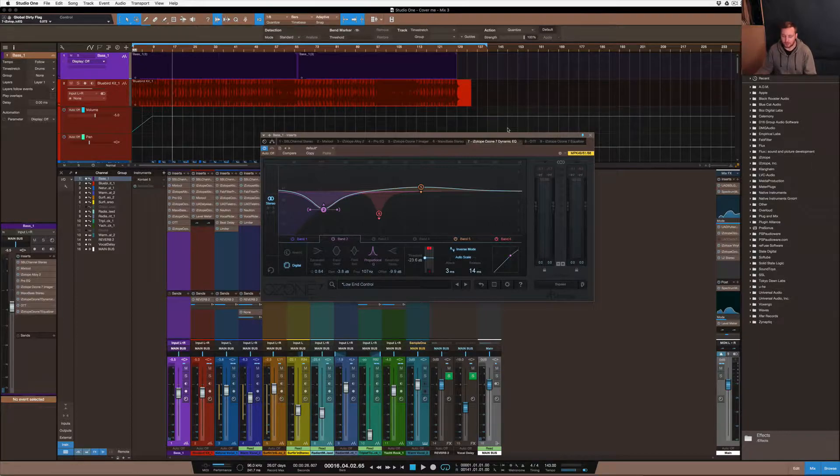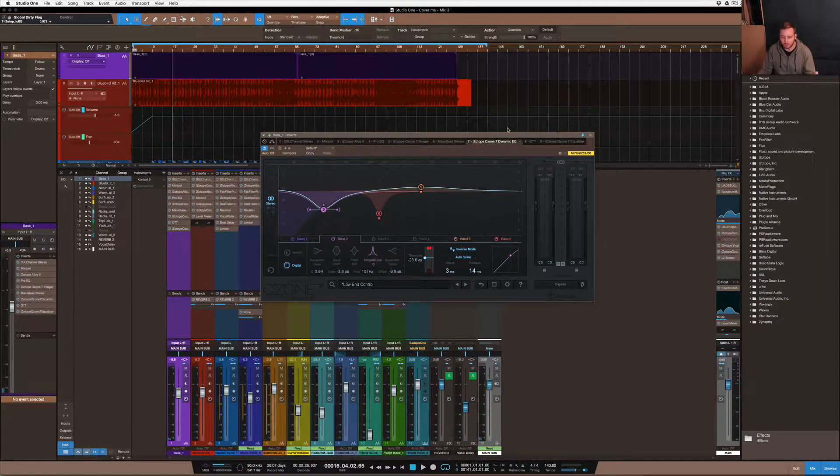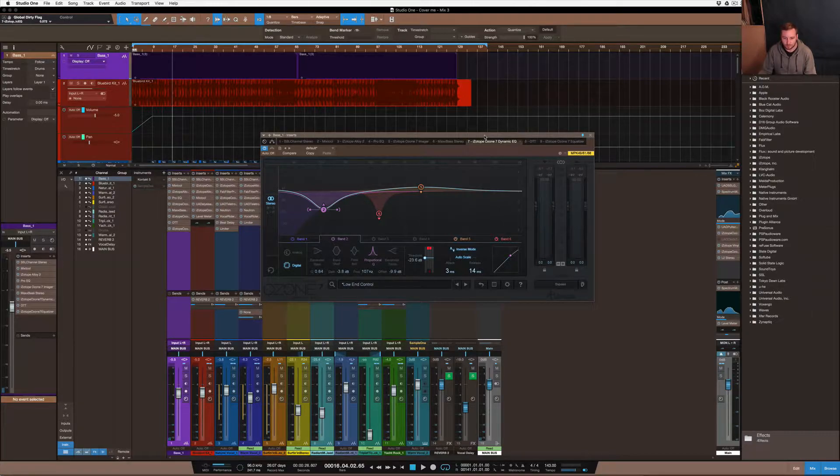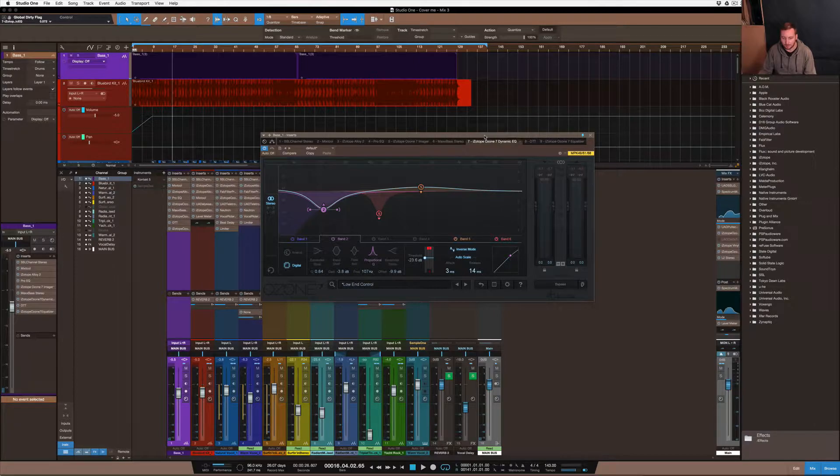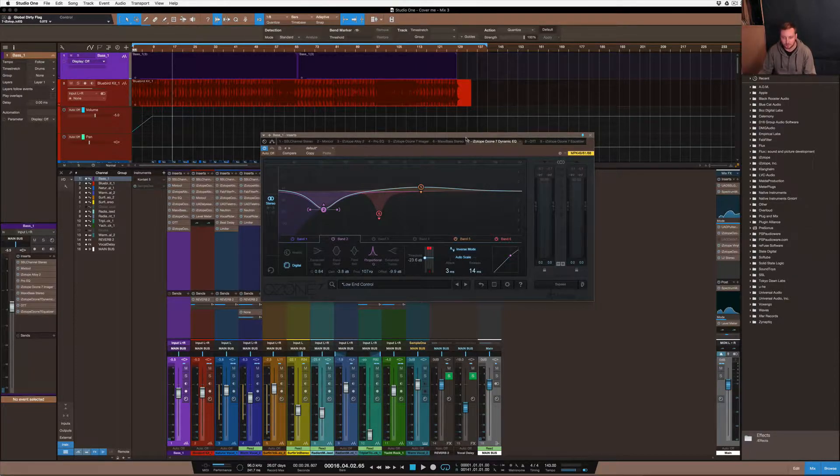Dynamic EQ can be used for anything - it could be used for vocals, whatever you really want to put it on - but in this particular tutorial I want to show you guys using it on a bass. The reason why I'm using a dynamic EQ is because EQing the actual instrument just wasn't enough to make it sound right.